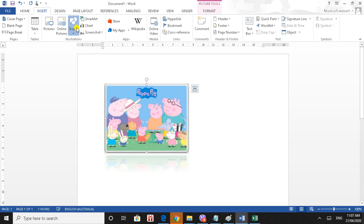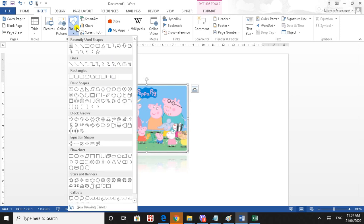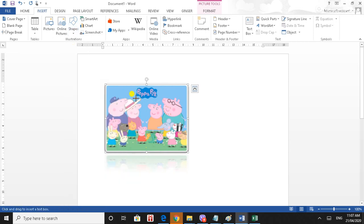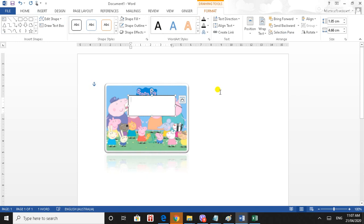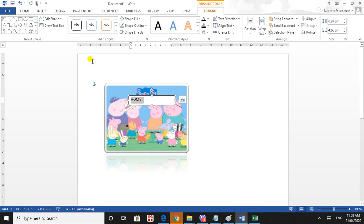Text box option, shape option. Click the text box and apply. Type text, then go to Home. Type and adjust the text size.